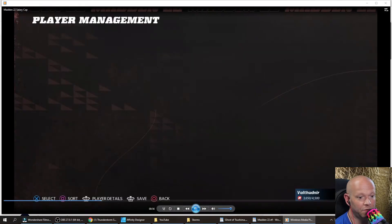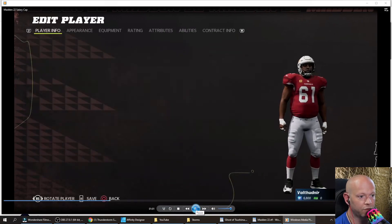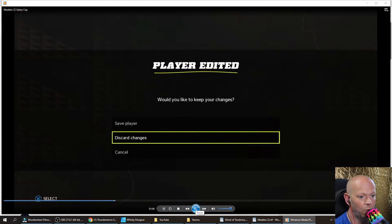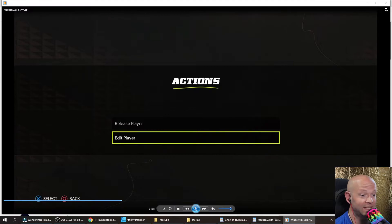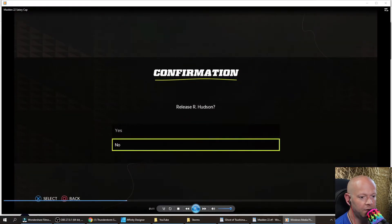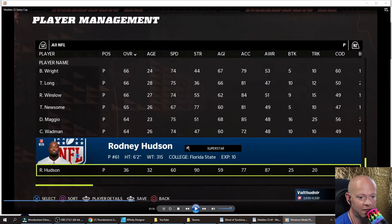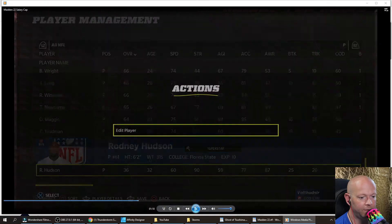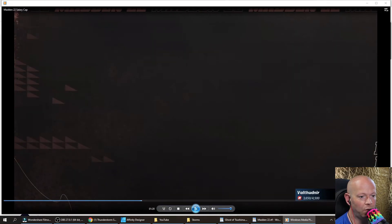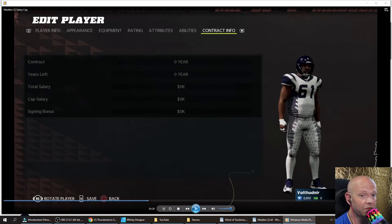Now what we're going to do is click on him. I'm going to show you his contract information — he's still worth millions of dollars. But when we go back and release him, now you can see that he no longer has his team colors behind him on the banner. He's now a free agent. When we go to edit the player and go to contract info, he's worth nothing — everything's been reset.